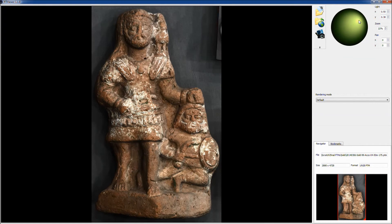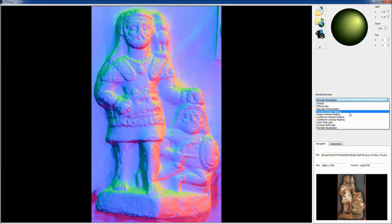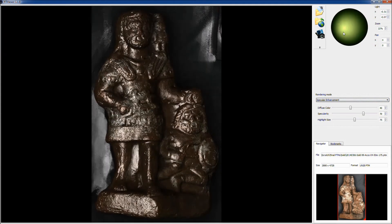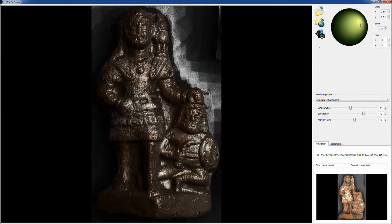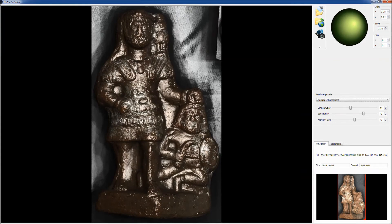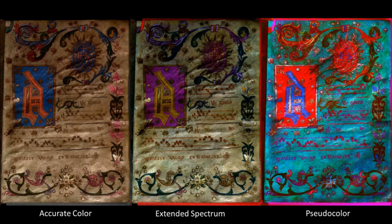The figurine is also a good place to illustrate some of the processing capabilities of the RTI viewer. Normal's visualization shows the texture of the object with each surface angle represented by a different color. Specular enhancement simulates making the object shinier, as if it were coated in silver — the image is interactive, but even a still image here shows texture clearly. Finally, as a test of processing complex color, we imaged an illuminated manuscript. The accurate color image on the left is itself an improvement over conventional photography. The extended spectrum image in the middle makes it a little more apparent that some lines were touched up later with a different ink. The pseudocolor image on the right shows the effects of PCA processing on rich color — some contrasts are more apparent and others less, so some tuning would be appropriate if one were concerned only with a limited area of the page.